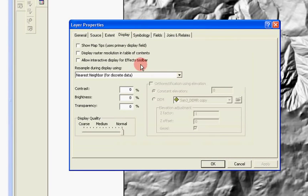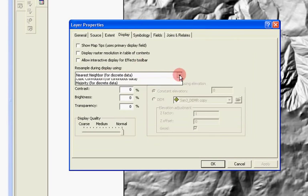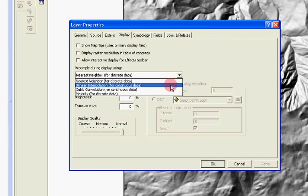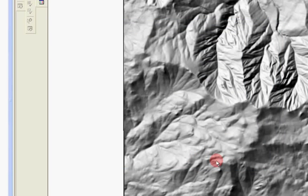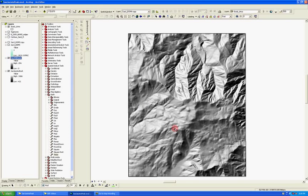In the display tab, the resample, I'll take that and put it down to bilinear interpolation, and then say OK, and that's going to clean it up a little bit so it's not so pixelated. Now it's looking good.